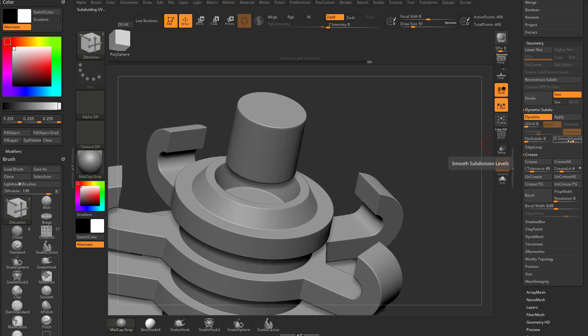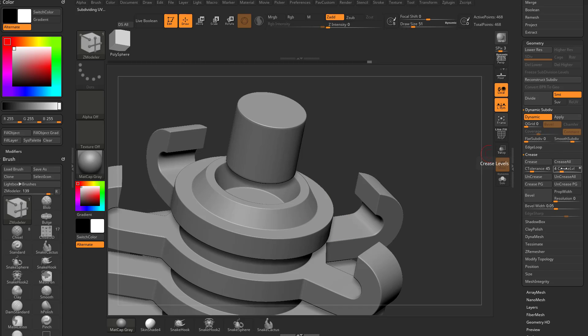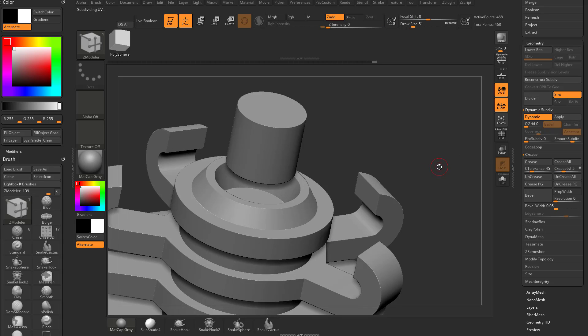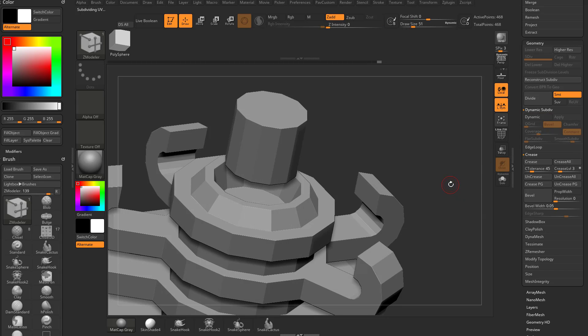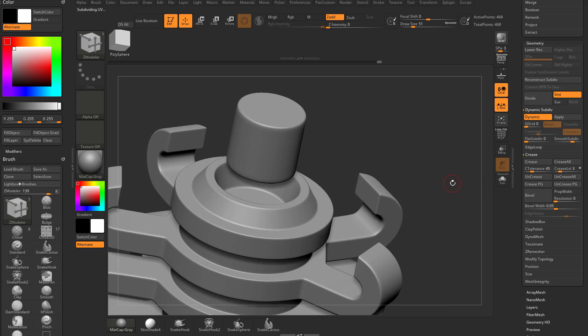So as long as my smooth subdiv level is higher than my crease level, I'm still going to get a bevel on my edges. Now as soon as these are the same, crease level of five, smooth subdiv of five, it's going to go back to razor sharp. But if I drop that crease level down to like three, it'll subdivide up one, two, three times, and then smooth subdivide two more times, and I'll get a nice fall off.